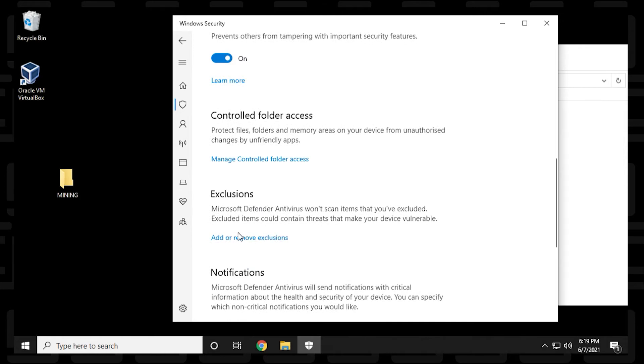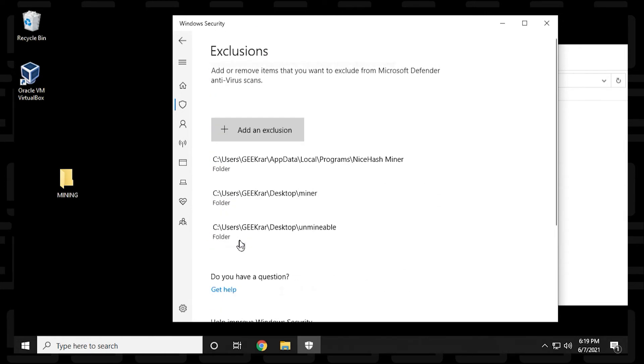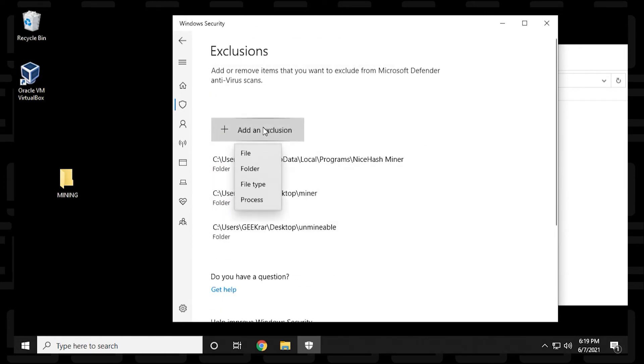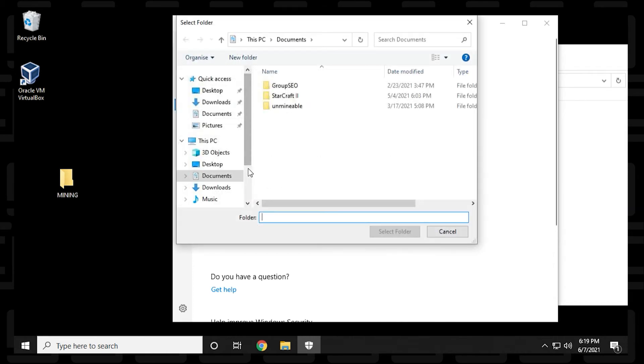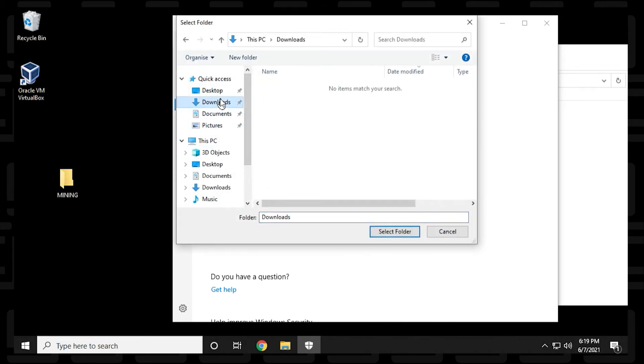What we're going to do is add a folder in here, so we click on 'Add an exclusion' and then select 'Folder'. Inside here we're going to go to our desktop and we're going to select the mining folder.